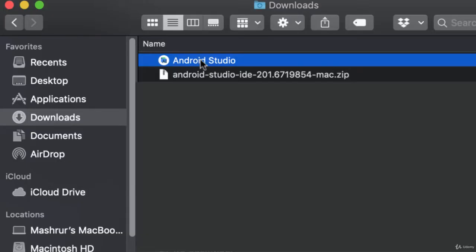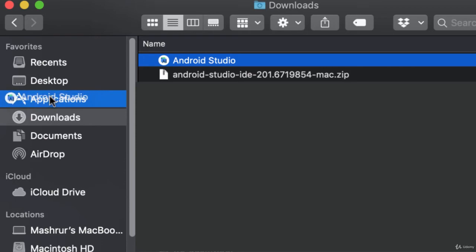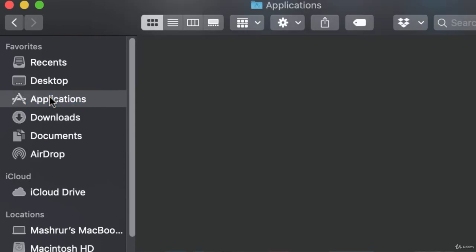All right, and there it is. I'm going to grab this and put it in my Applications folder right there.